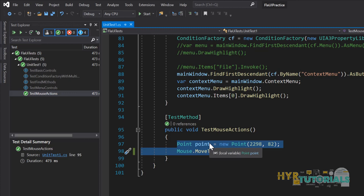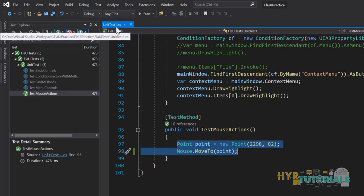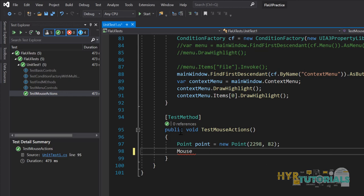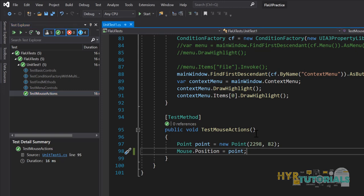But if you want to directly set the mouse pointer to a particular location without seeing any movement, there is a way. You can set Mouse.Position equal to a Point. This time you don't see the movement — the mouse pointer will disappear from the current location and appear at the new location. You can see it does this action in a fraction of a second. It will not use the direct movement operation — it will directly set the mouse location to that position.